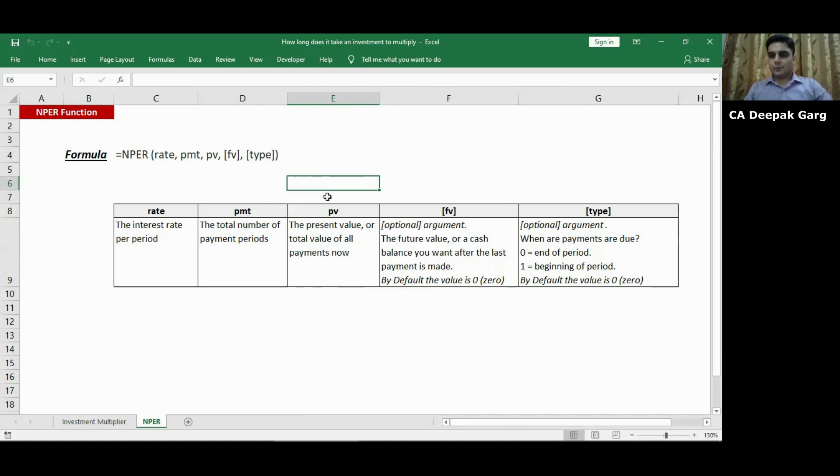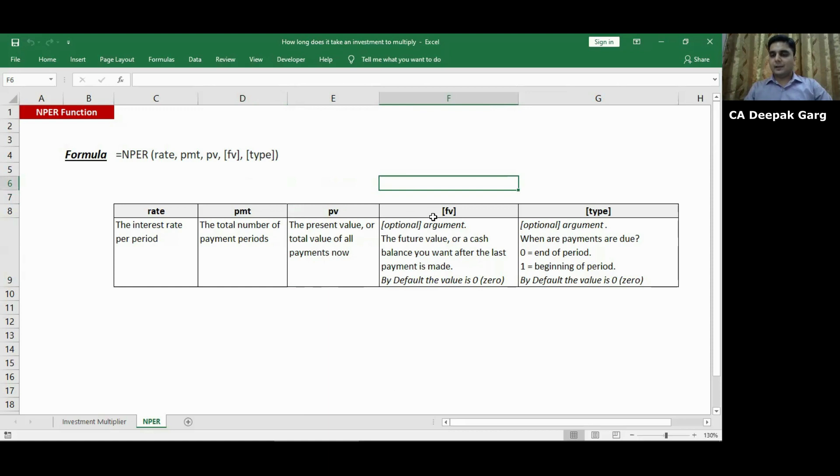Present value means the value that we are investing on day one. In our case it will be two lakhs. FV means future value. You can see FV is in square brackets, so that means it is an optional argument. Future value is the value that we want our investment to become.